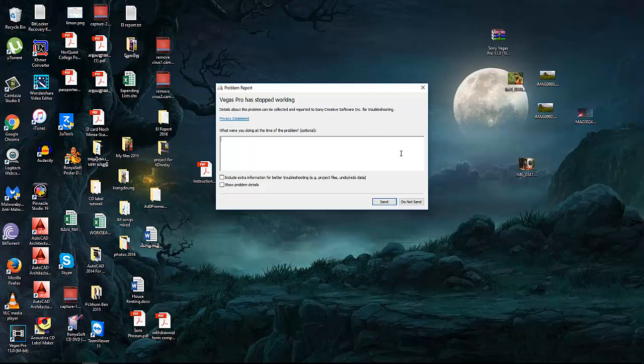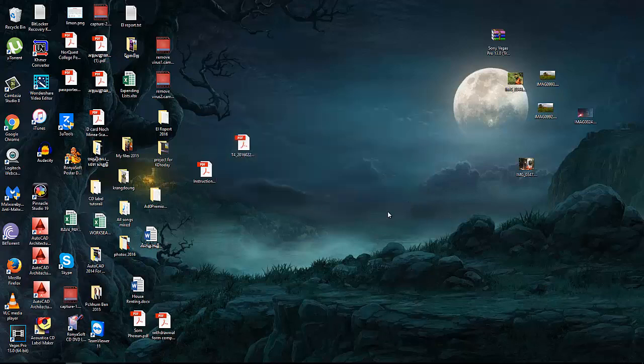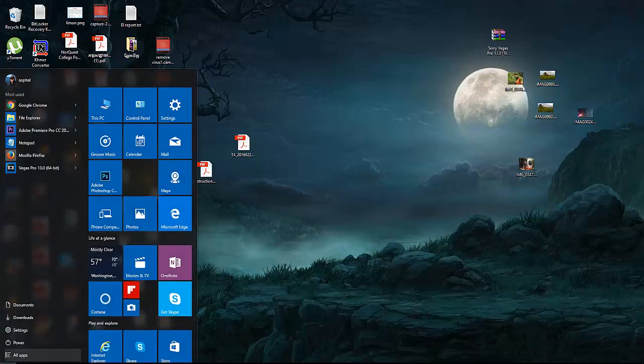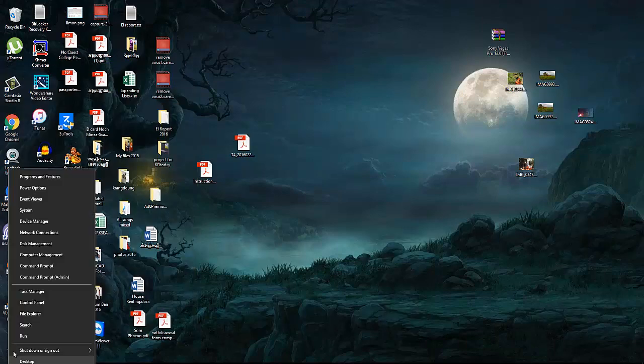So the solution is, when you click that and not send in Windows 10, you go to the Start menu here, right-click, and go into Device Manager.